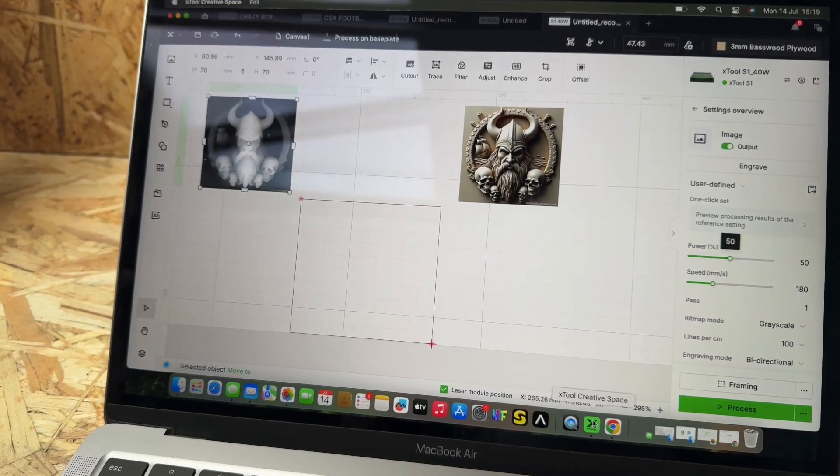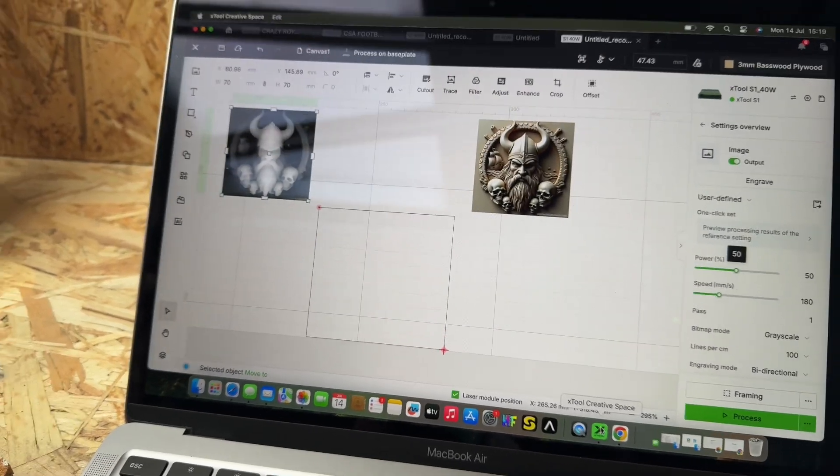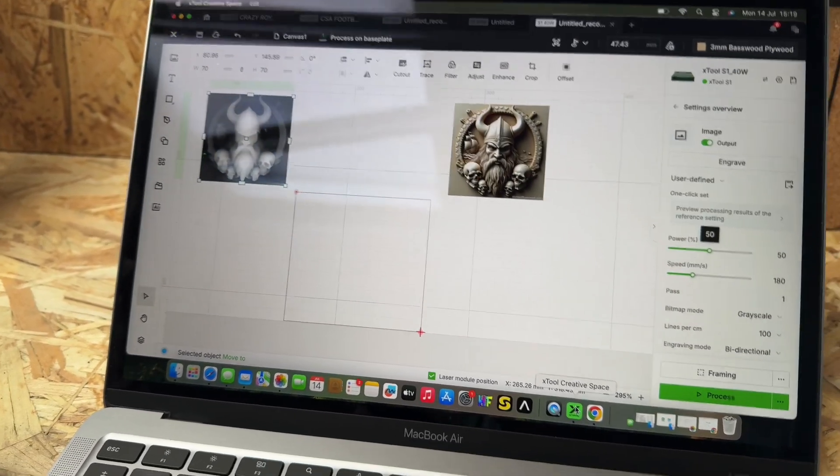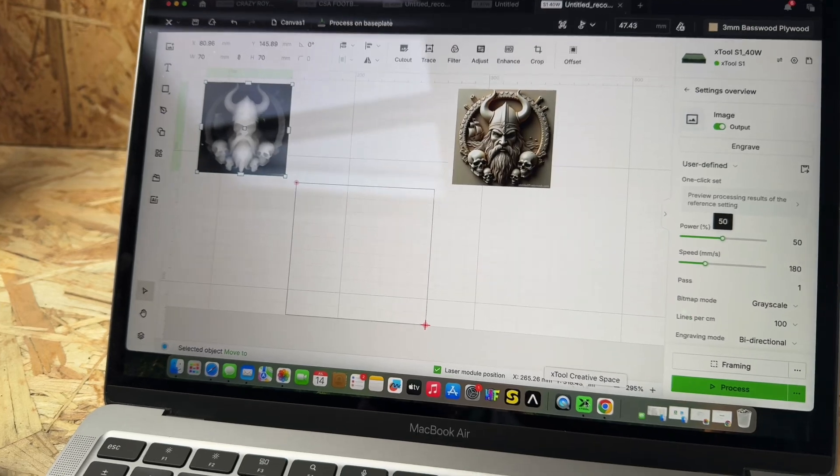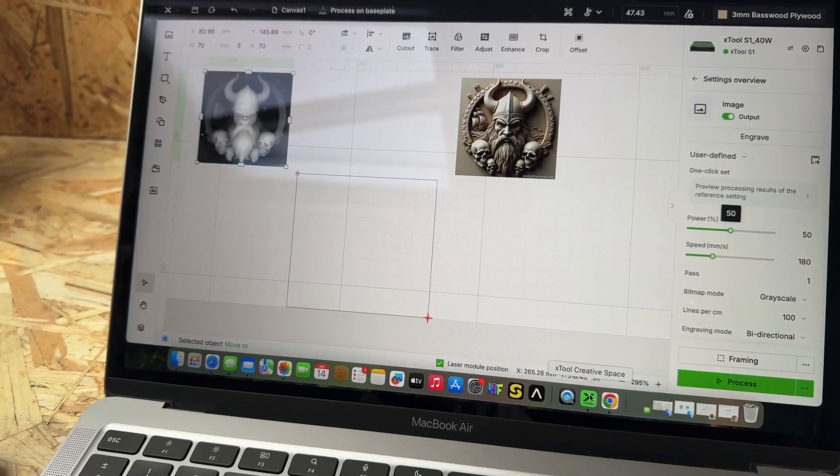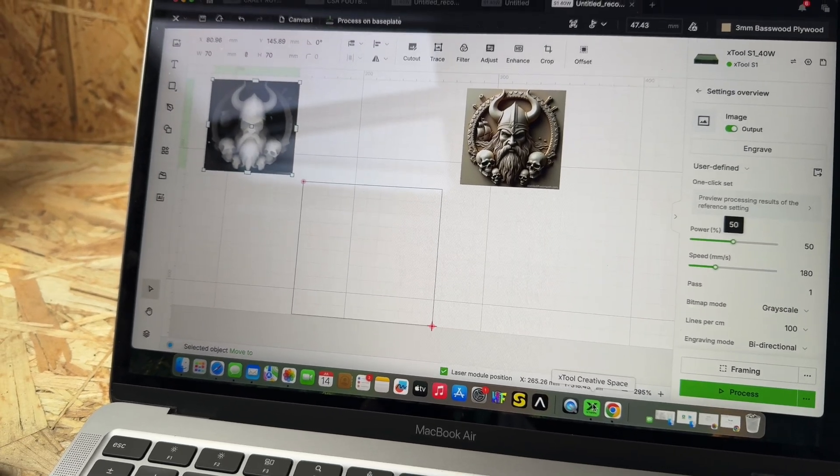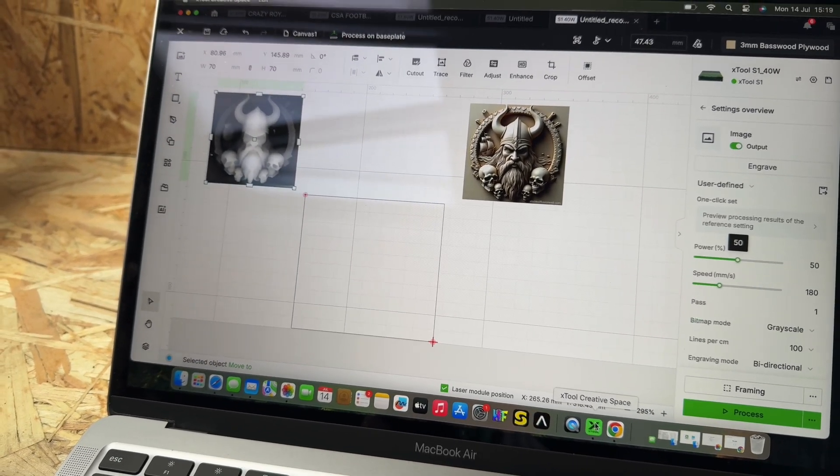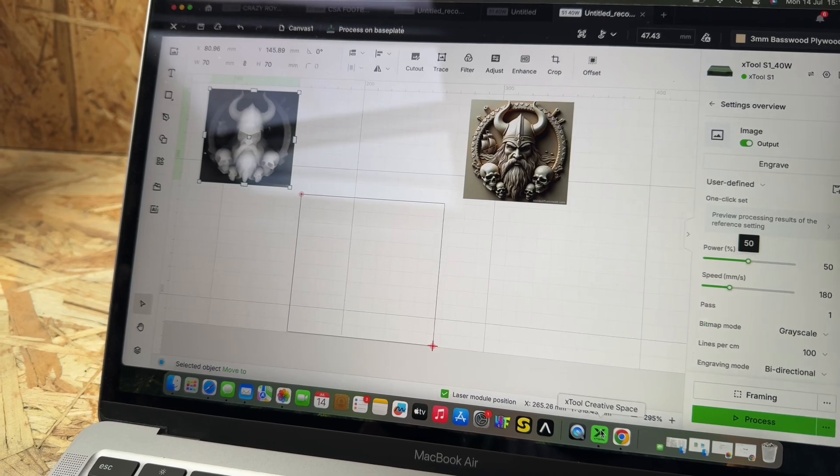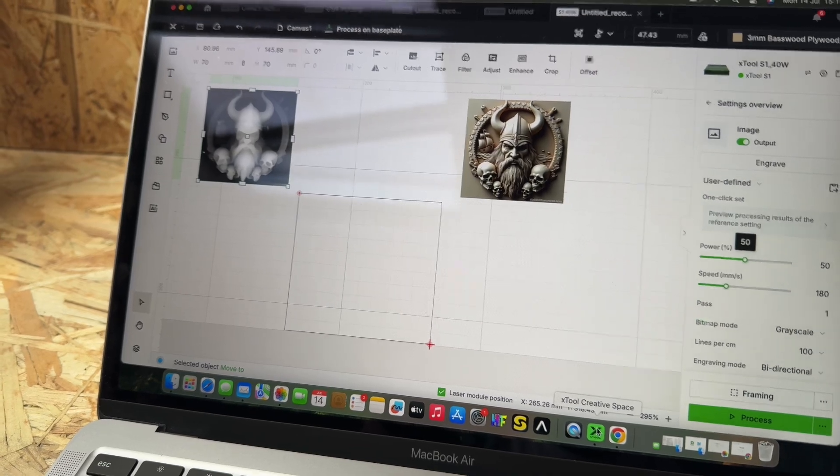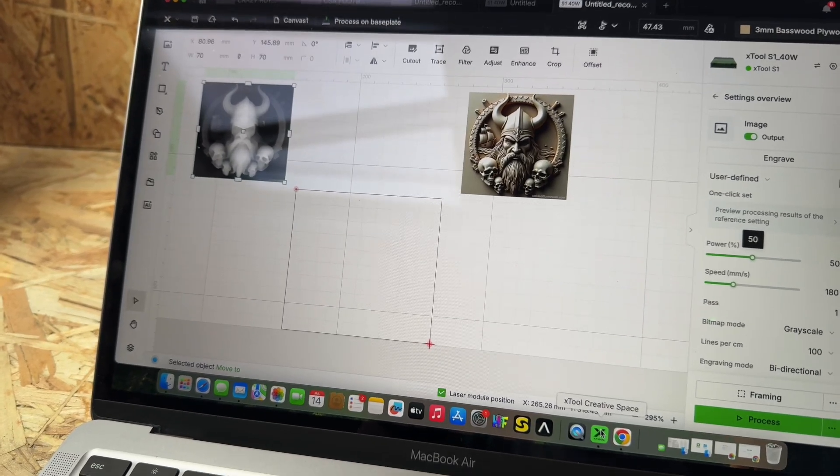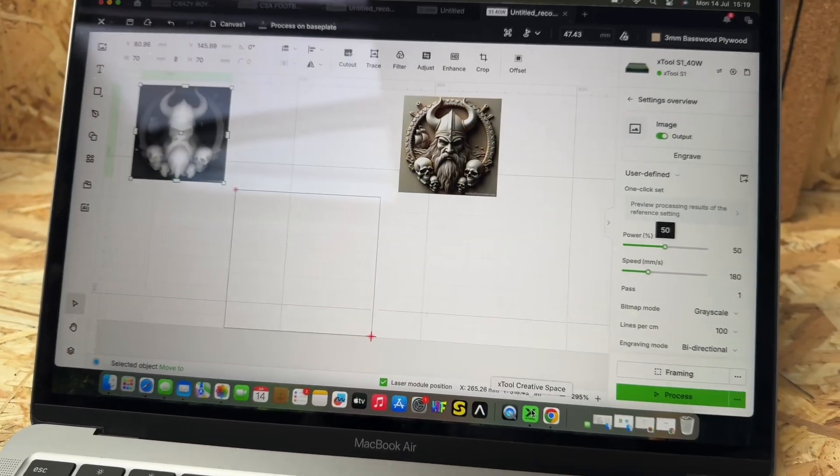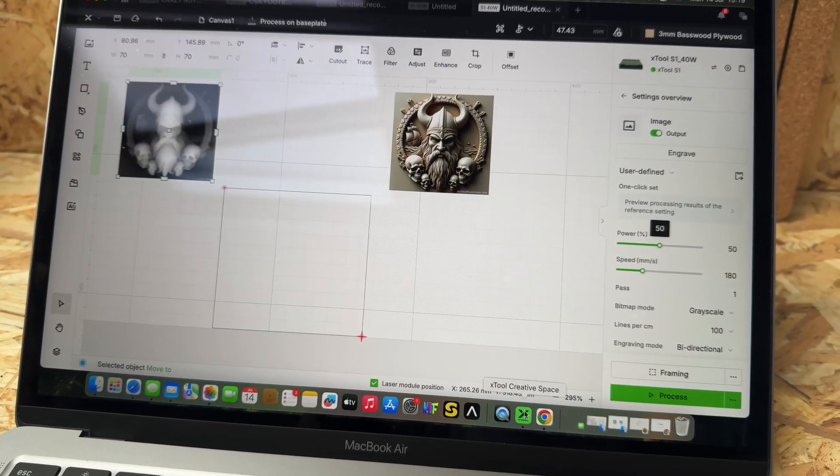A few people were asking me yesterday how to create deep engravings using the Xtool S1 40 watt laser, so I decided to do a quick video on it today. This is Xtool Creative Space.